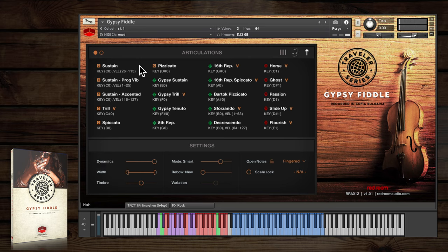There's a second type of sustain with progressive vibrato for slower, more lyrical passages.